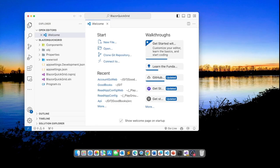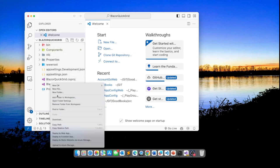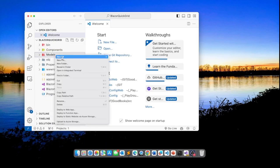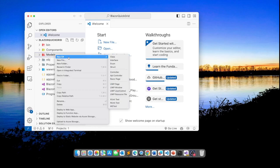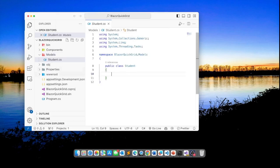Because I'm going to use some sample data, I will create a student class here in a models folder. So I'll create a folder called models and in here I'll create a new C-sharp class and I'll call it student and in this student class I will add some code.